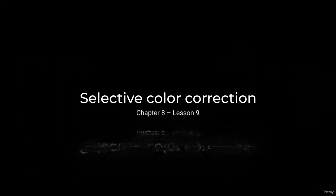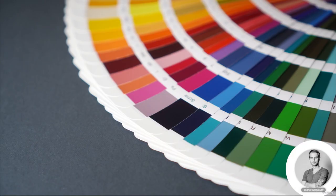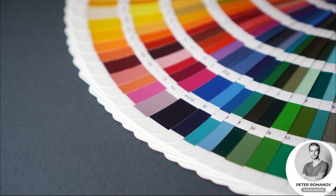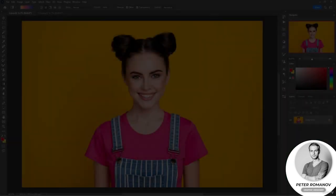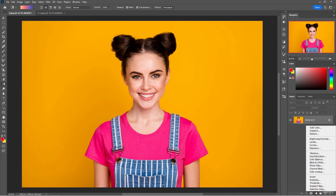Selective Color Correction. Hi guys, today we'll talk about Selective Color Correction. This is another great tool for toning an image. Open Photoshop and we'll create an adjustment layer called Selective Color.